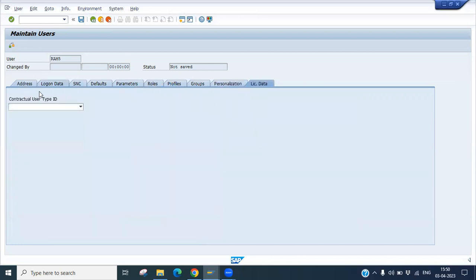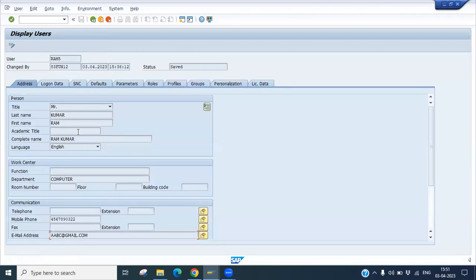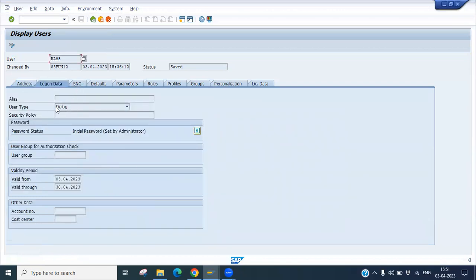Now the next step is to save it. Yes, your user RAM5 has been created. Now you can click here on display. You can see whatever data you have entered. You can see here your initial password has been set by administrator.